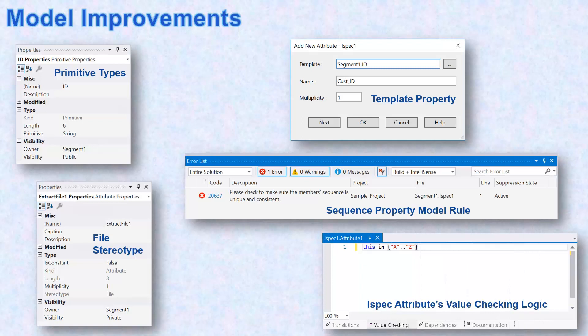Attribute value checking logic is available only on iSpec attributes in the presentation.